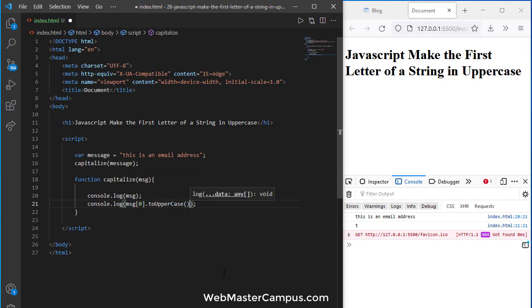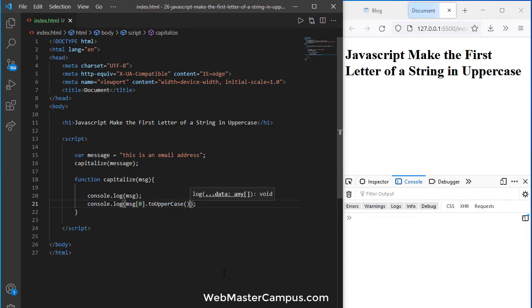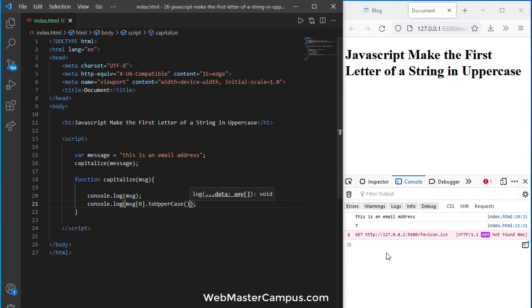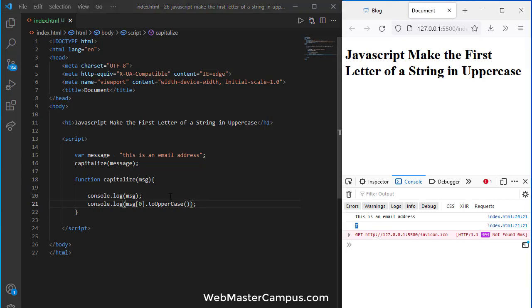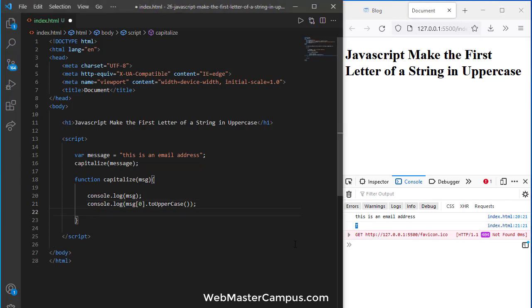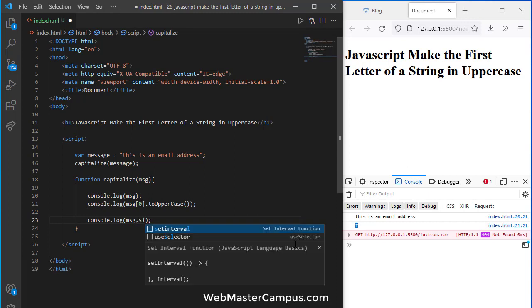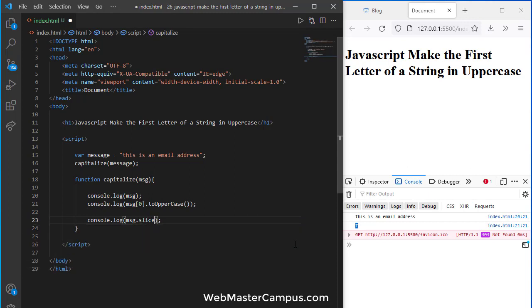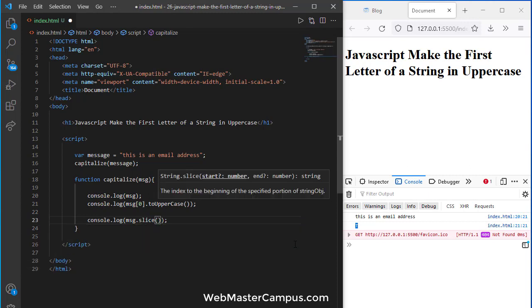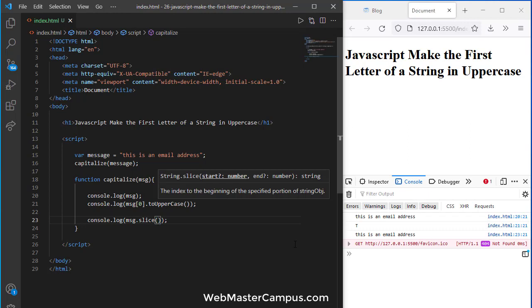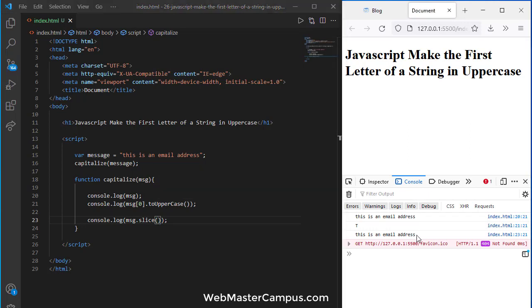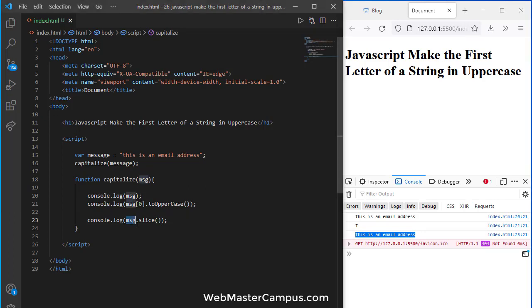You can see we have 't' in the capital letter. In JavaScript there is another function called the slice function. If you don't pass any index number, it will show the complete message.